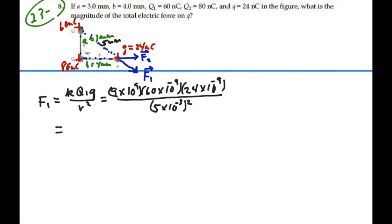We have 10⁹ and 10⁻⁹ canceling out, so I have 9 times 60 times 24 times 10⁻⁹ divided by (5×10⁻³) squared, and I get 0.518 newtons.